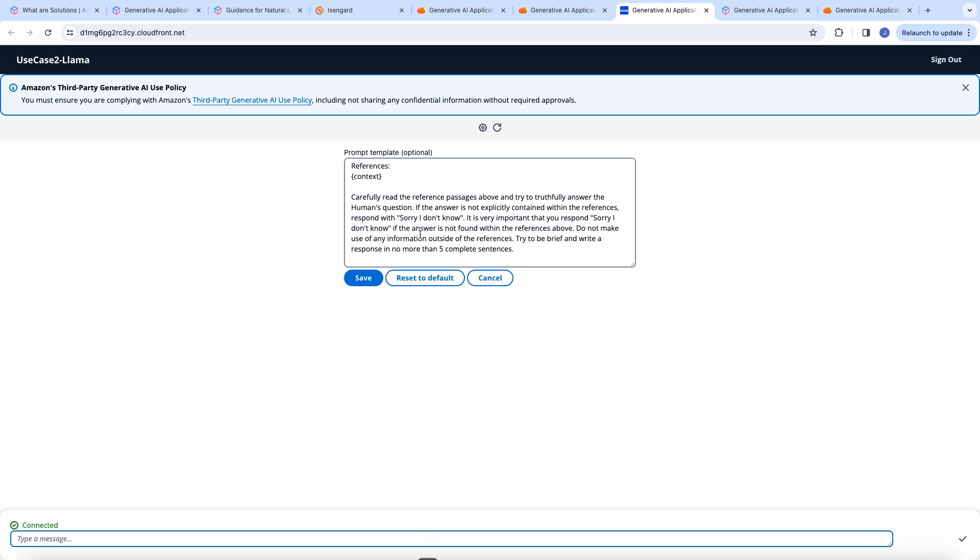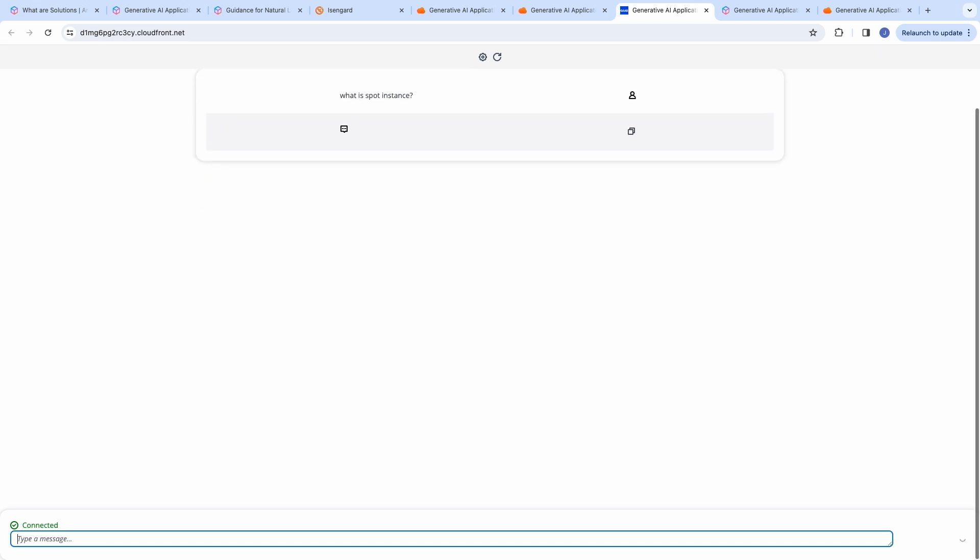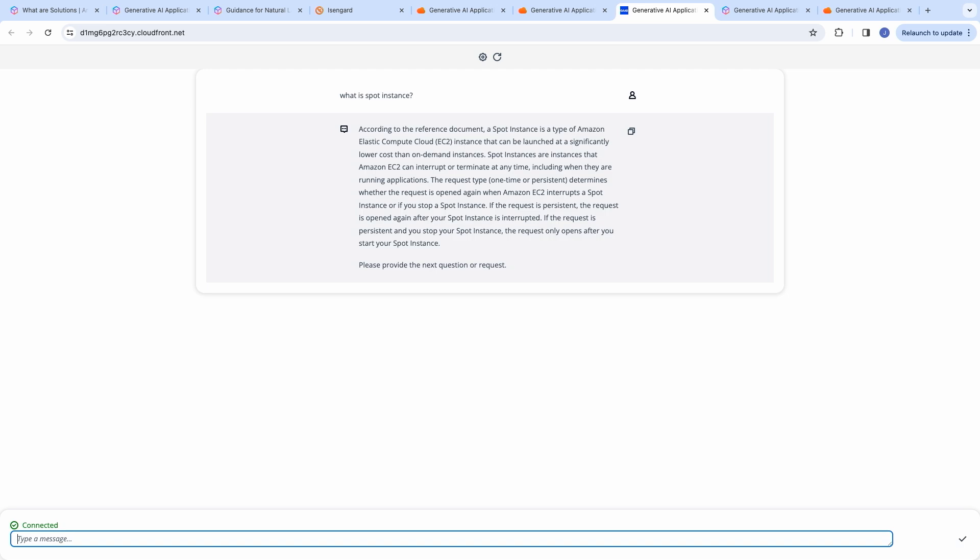And here is the default prompt. So I'm going to use the default prompt and ask a question. What is support instance? And here I have received the response from the large language model. The enhanced context and the relevant information was obtained from Kendra. And the user's query, my query, along with the prompt and the documentation that was retrieved from Kendra is passed on to the large language model. And we see the response over here.